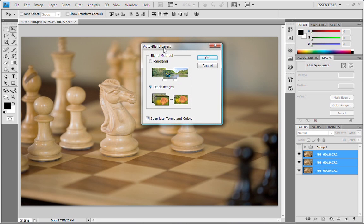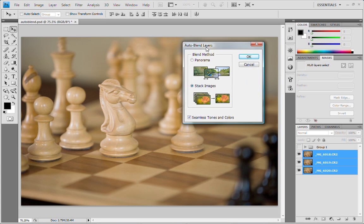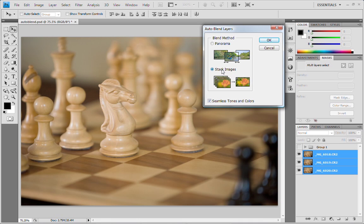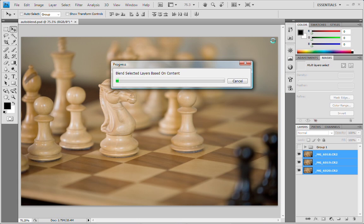We have two options here. One we can do is choose Panorama and it will create a nice seamless panorama, or the other option is we want to stack the images. So we actually want to stack these together and create seamless tones and colors and we're going to click OK.